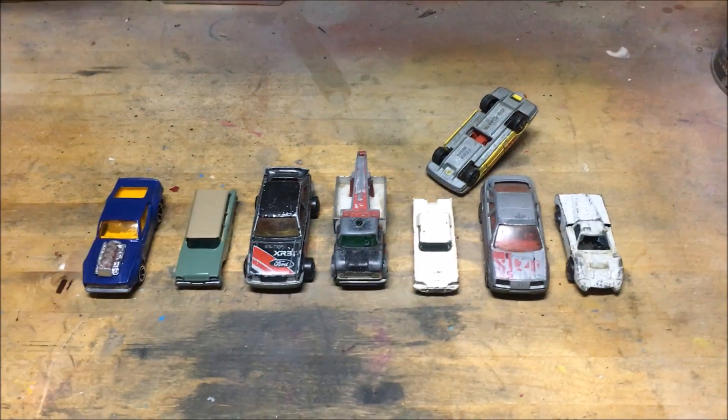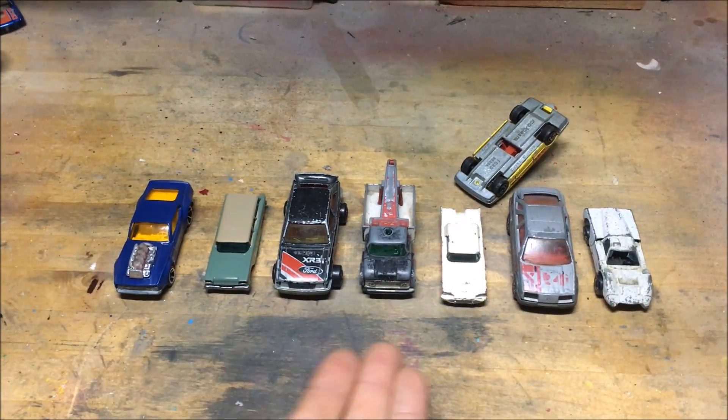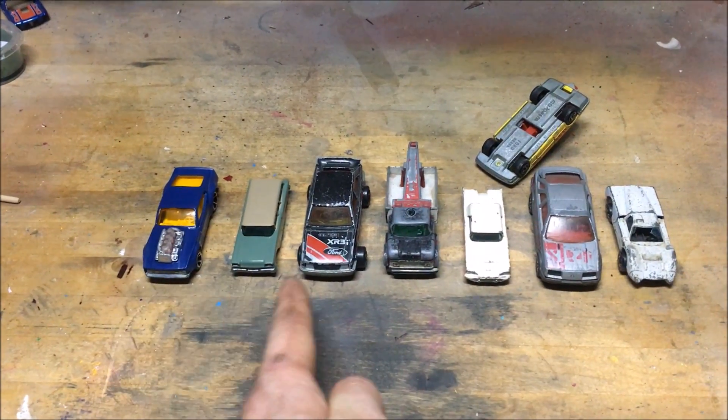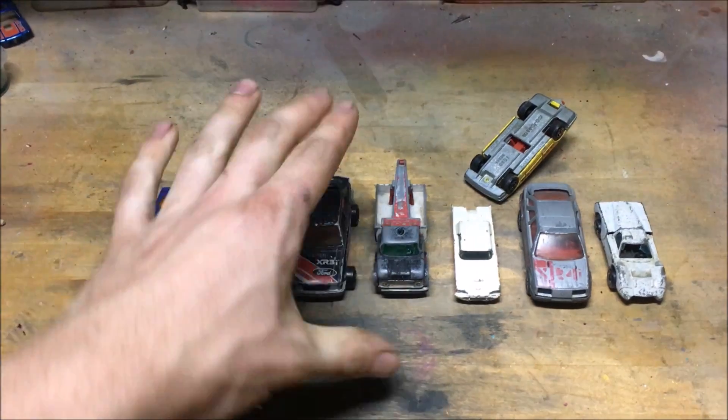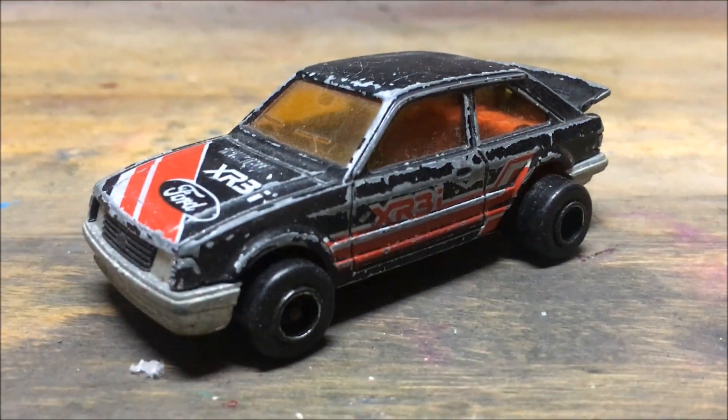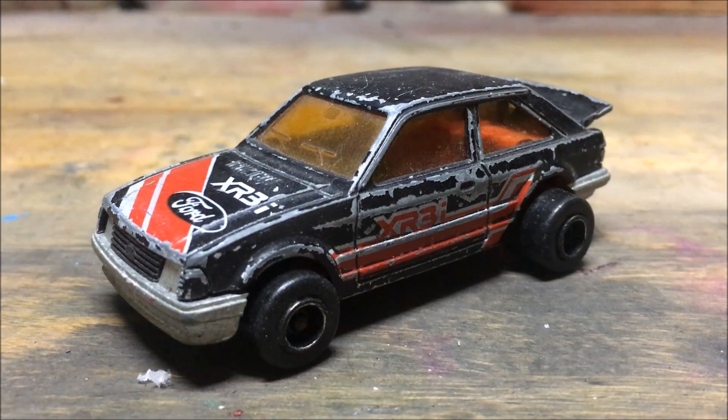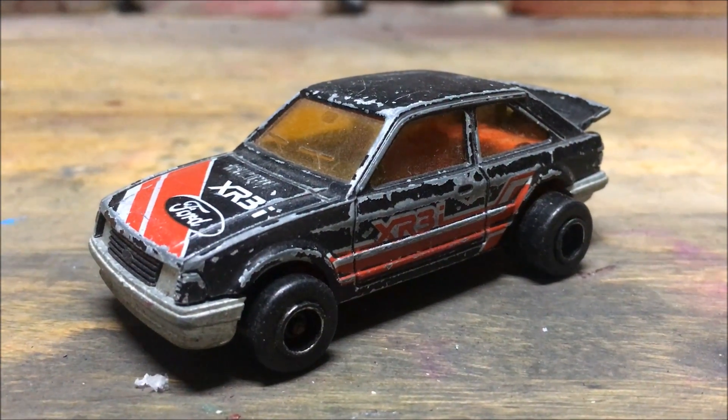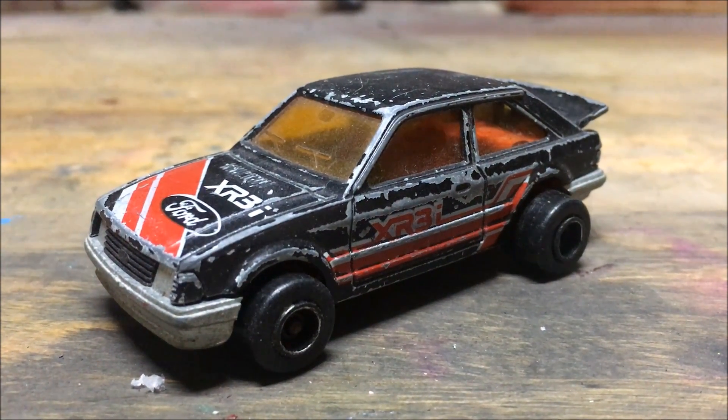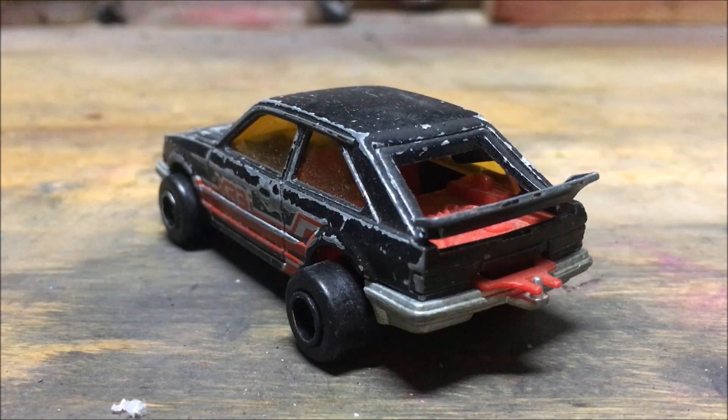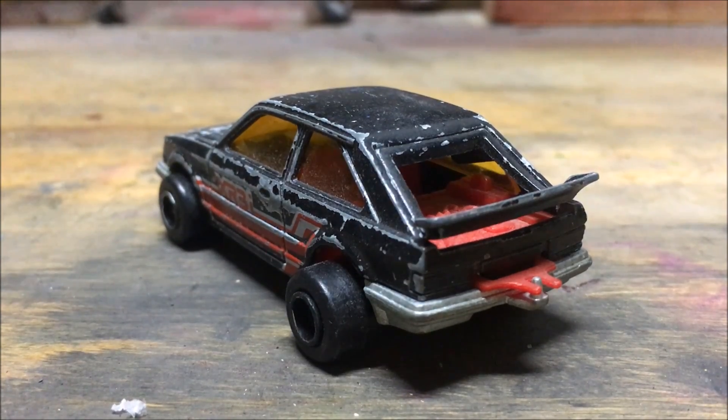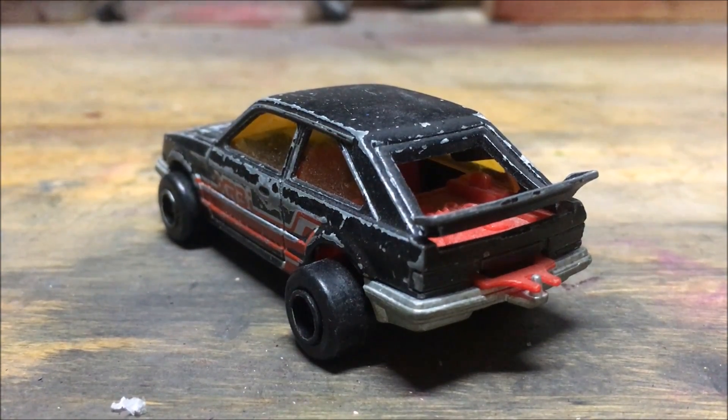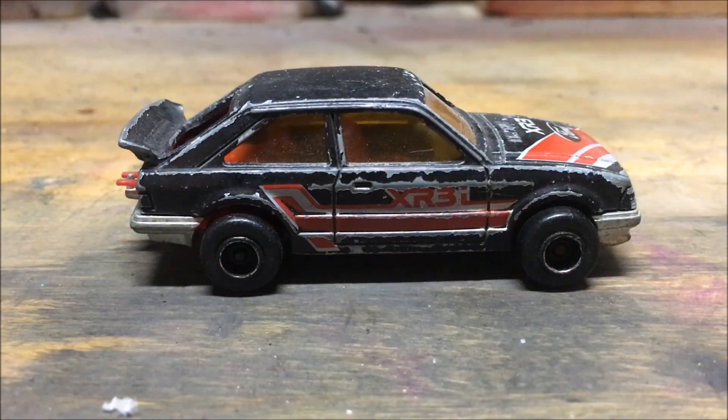Day number 3 of 4th week. Today we're doing the Majorette Ford Escort Cosworth Rally. And we're doing it really quickly. This is going to be a really quick and fun video just to show you the basics, the absolute basics of customization slash restoration.